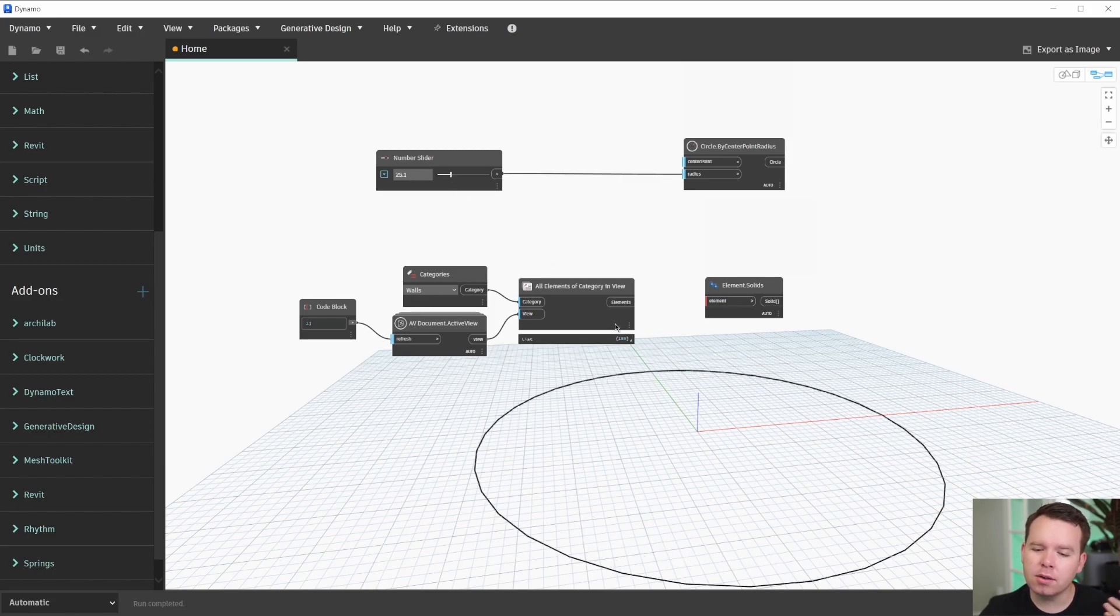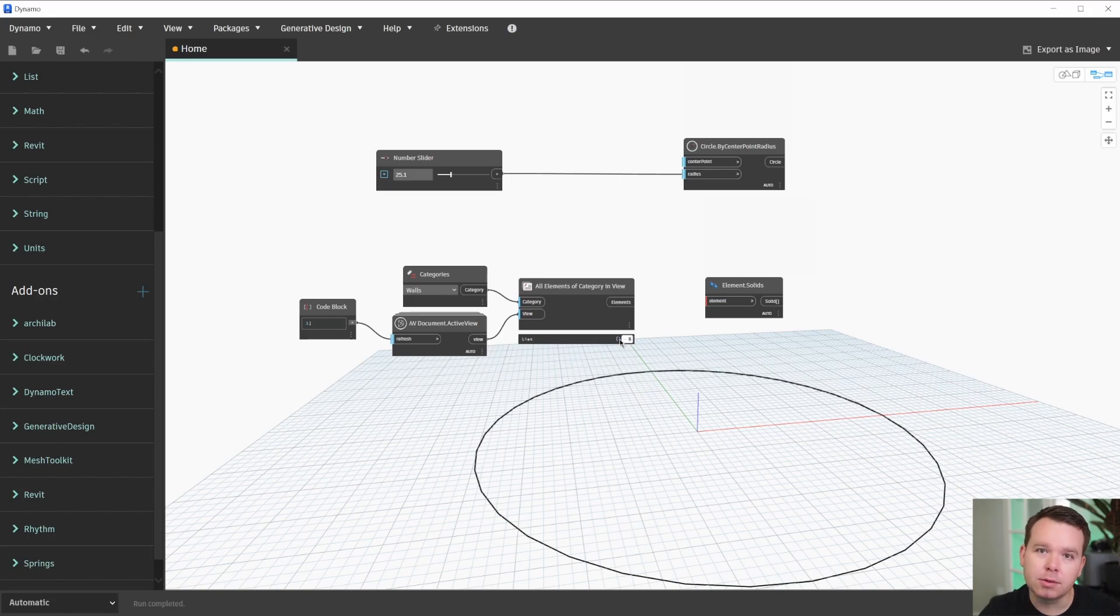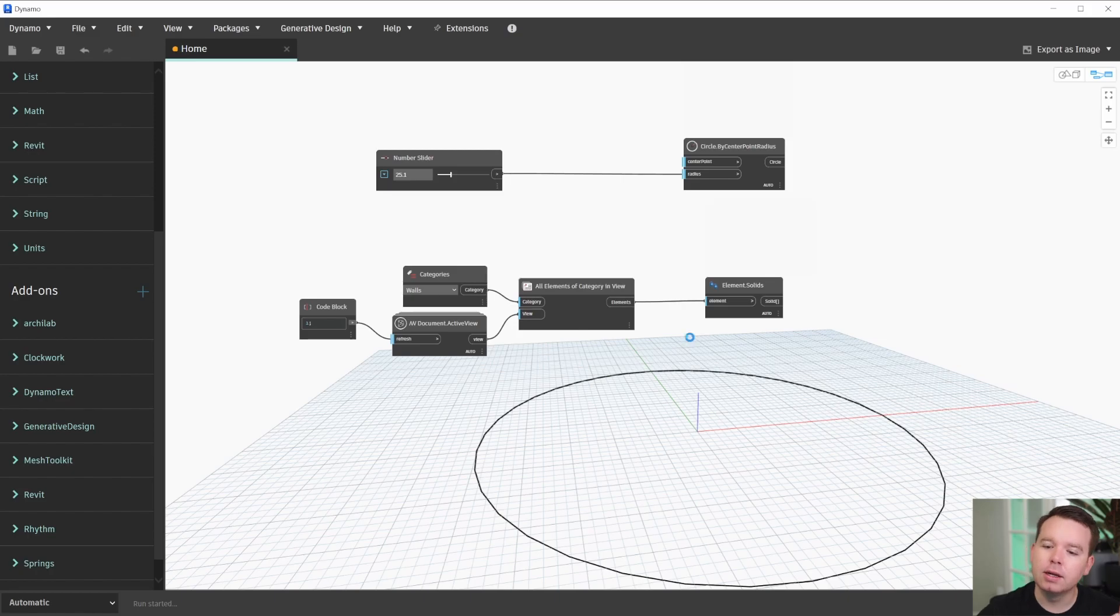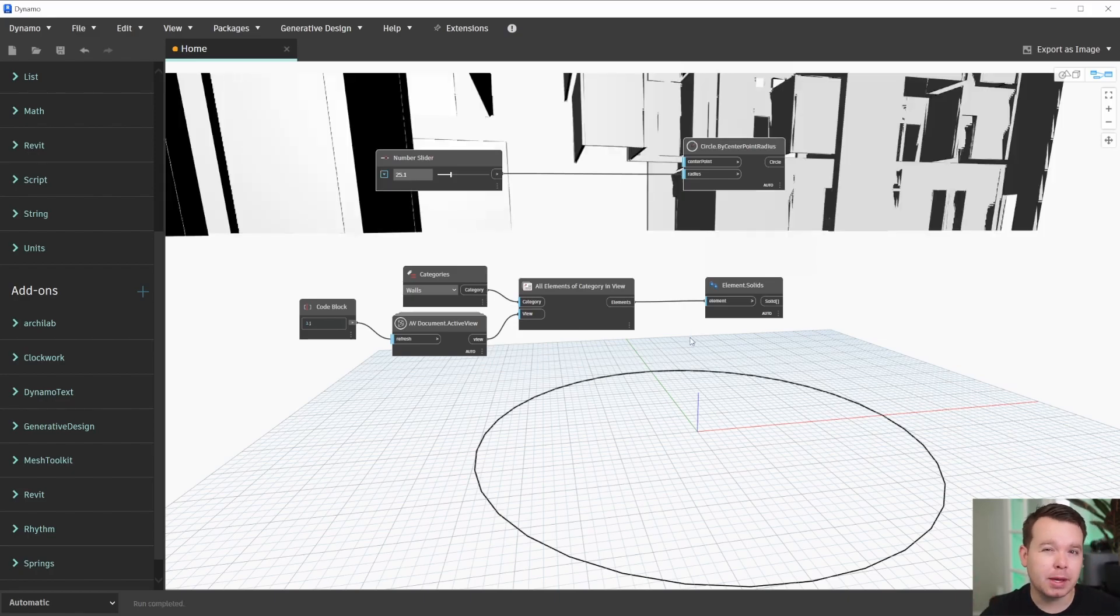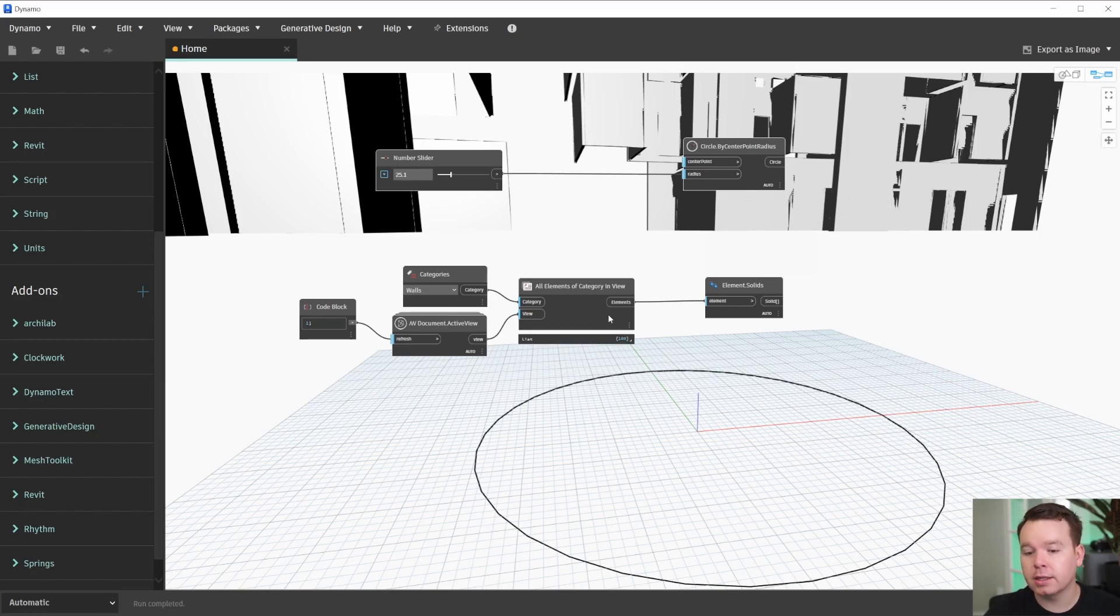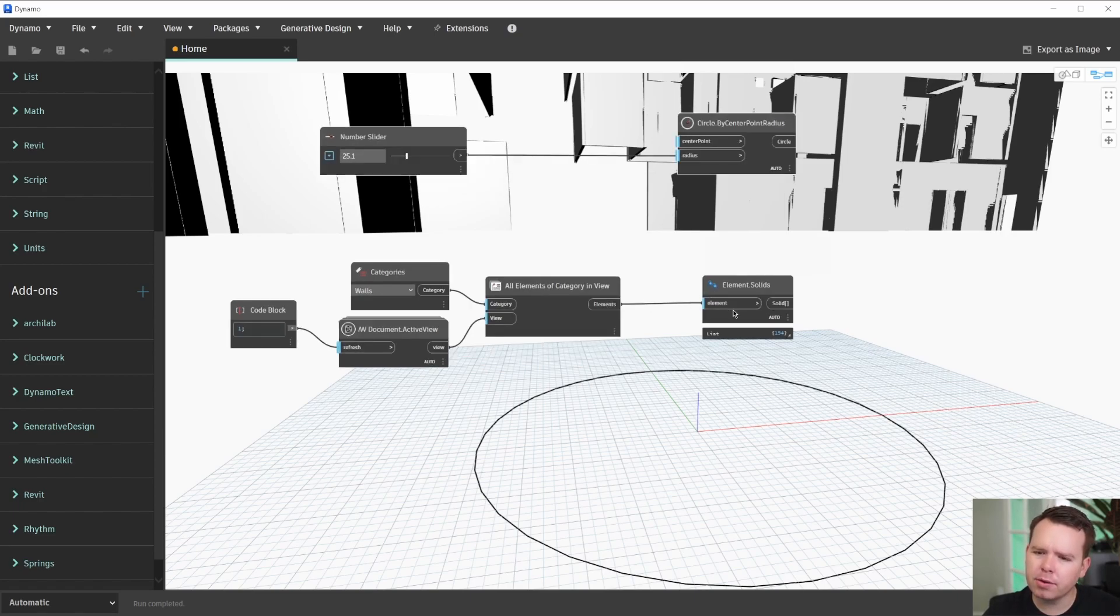Another interaction like getting all of the solid geometry from all the walls in the model is a bit slower, though. So if I plug this in, we'll see the little cursor start to turn, and Dynamo has to think a bit harder in order to extract solid geometry from a model. It's actually extracting it from 180 wall elements. So that's a heavier interaction.